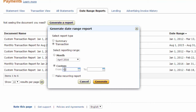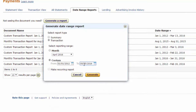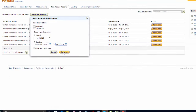January 1st, 2012 is the earliest date we're able to use, and you can do it to present day. Hit Generate.